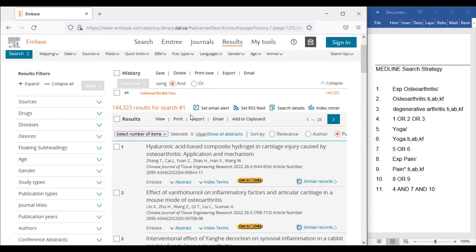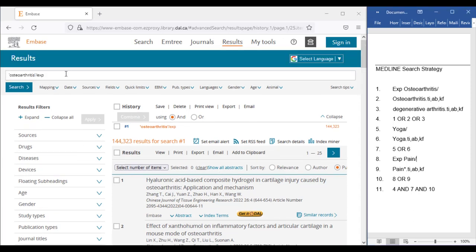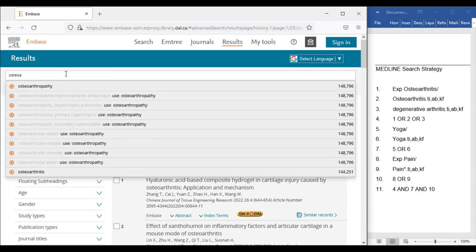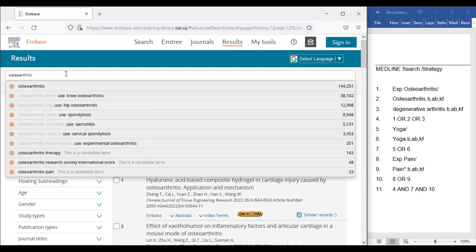Moving on to the first keyword for this concept, we will clear the search box on the results screen and type in osteoarthritis. Worth noting is you could also start your keyword search in the advanced search box, which can be helpful for its list of fields and other features, but for this example we will stick with the search box on the results page.